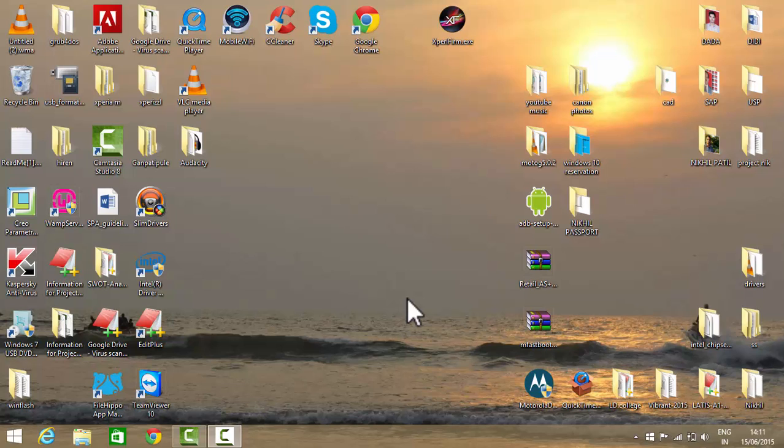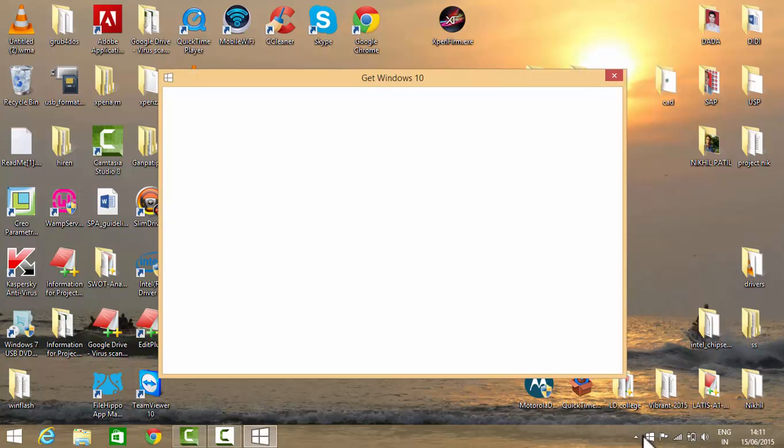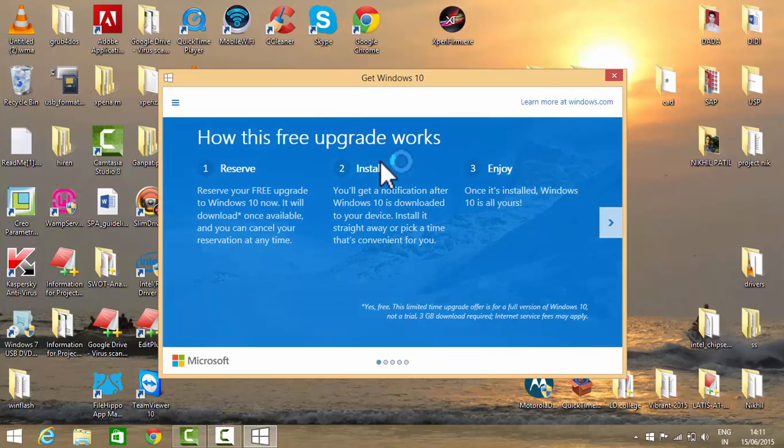If you want to upgrade your Windows 7 or Windows 8.1 to Windows 10, you will need to get this icon on your Windows so from here you can reserve your Windows upgrade. But if you are not getting this icon on your Windows, you have to do one step.